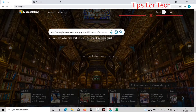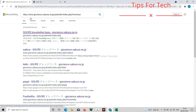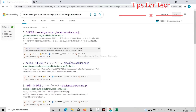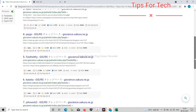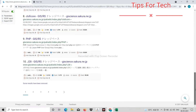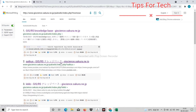Now let us see how to index backlinks. After opening Bing, you enter this link in the search box. And you will see that all these websites can index your backlinks. Open any website.